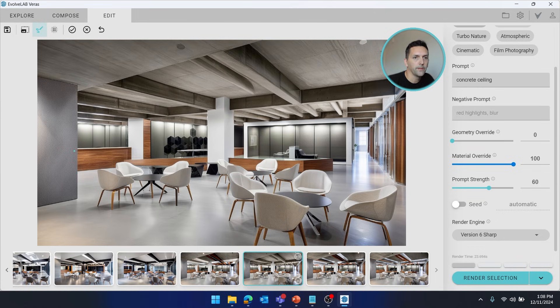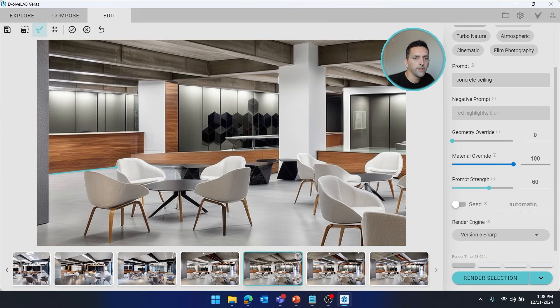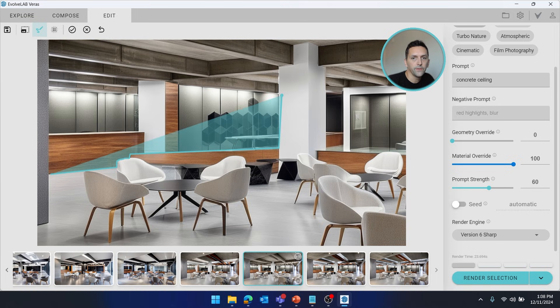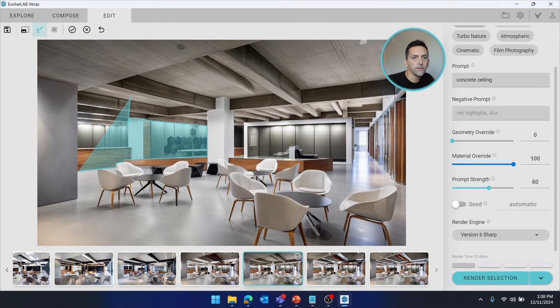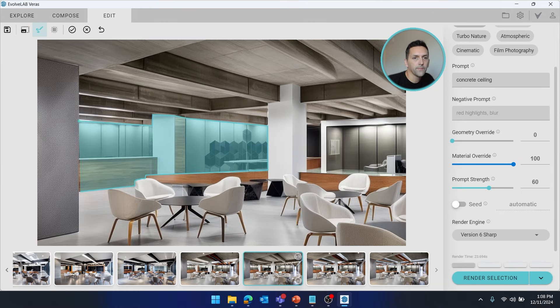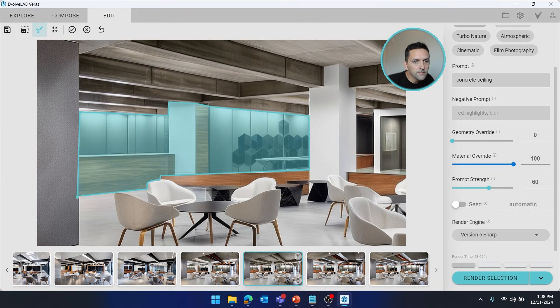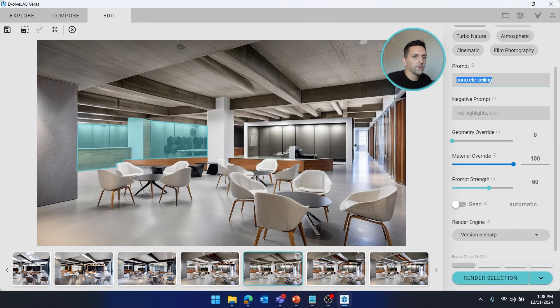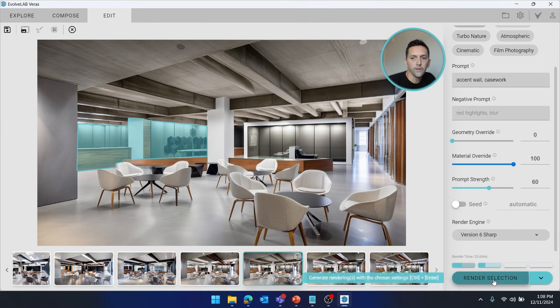Let's go ahead and take advantage of that organic shape. I'm going to go all the way over to here because I want to try out some other casework and accent walls here. So let's render a few of those.